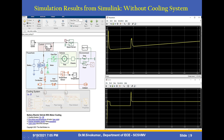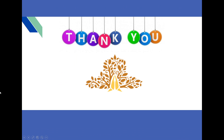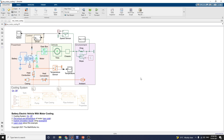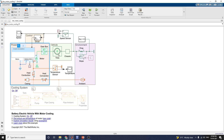Now let us move into MATLAB. If you have MATLAB 2021, you can directly type in the command prompt: BEV underscore motor underscore cooling. You will get this example model. In the subsystem block, this is the powertrain block.